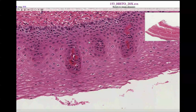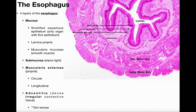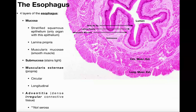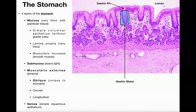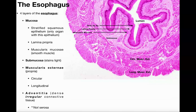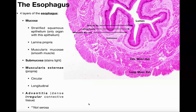Hopefully this video made sense and you understand a little bit about the histology of the esophagus. In the next video we're going to cover the stomach and the small intestine, so make sure to join us then. Please make sure to like this video and subscribe to my channel for future videos and notifications. Thank you very much.